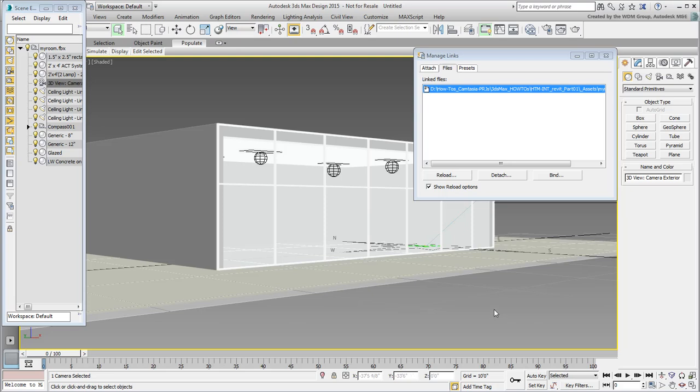More significantly, you'll notice that with every reload you did, a new camera replaces the old one that gets removed from the scene. However, a camera created inside 3ds Max is not affected or deleted at reload time.